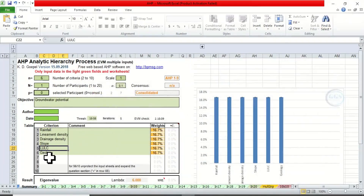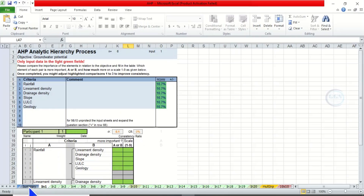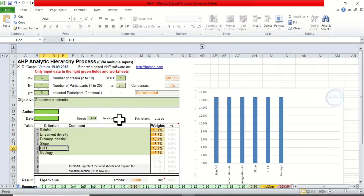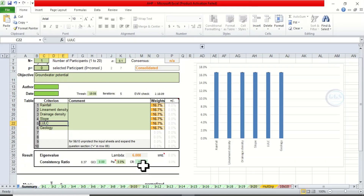Now having entered all these criteria, come to this next sheet. When you click here, you will automatically see all your criteria entered. Then an important thing to note is the consistency ratio. This consistency ratio tells you if your pairwise comparison is correct or not. When the consistency ratio is greater than 10%, it means it's not consistent and you have to redo it again. But if it is less than 10%, that is less than 0.10, then you can accept your comparison. So let's go back to this sheet.